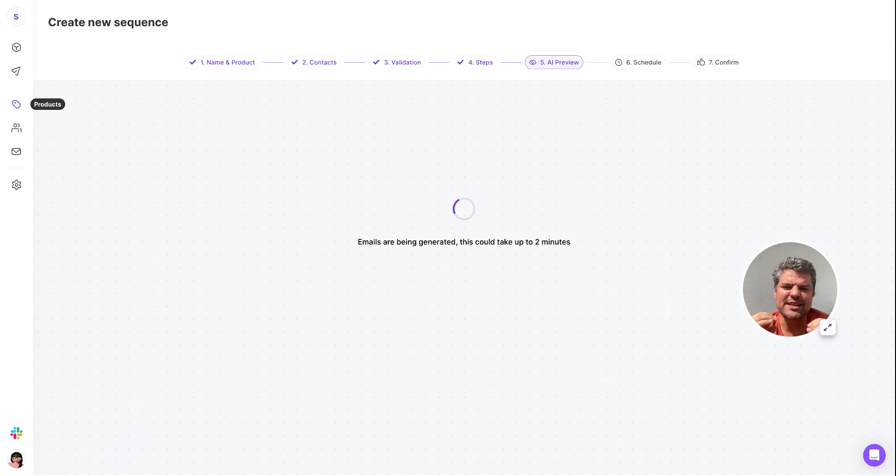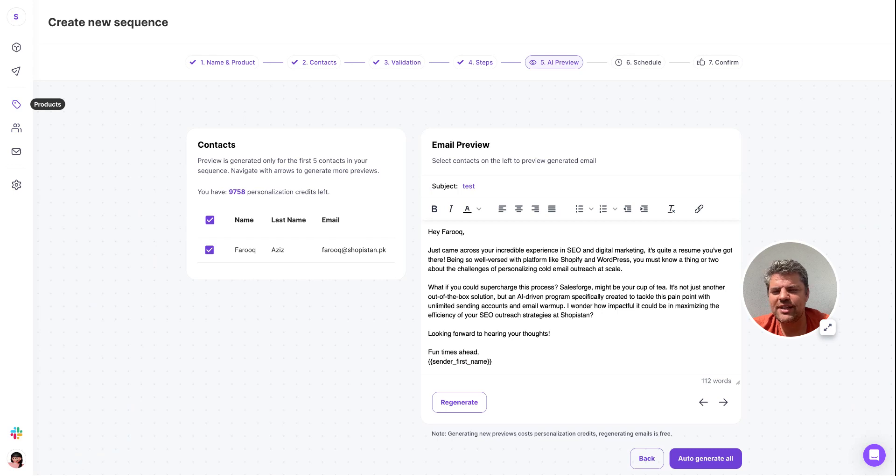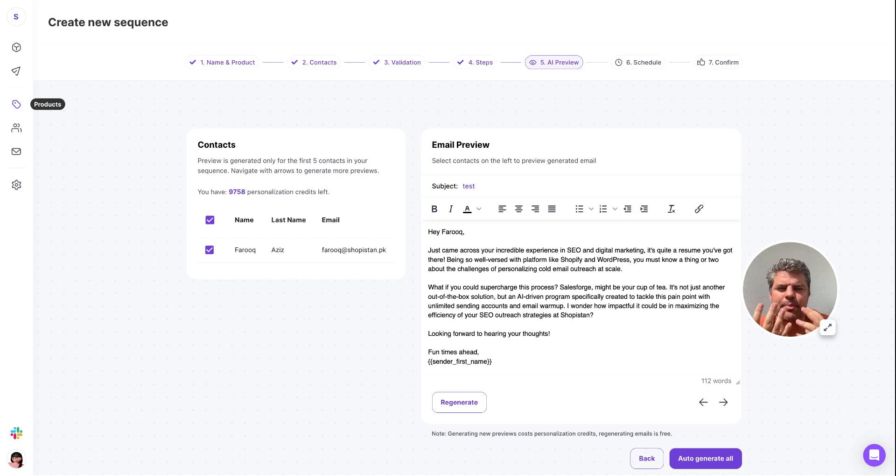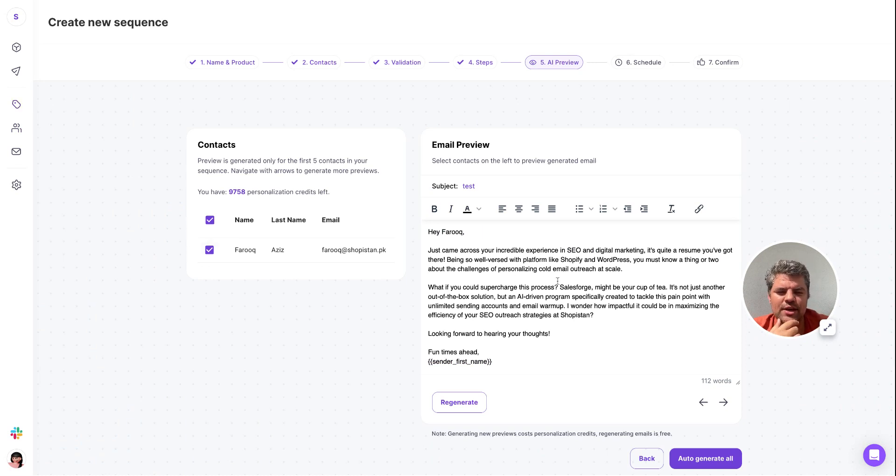We combine that with naturally the buyer data, so this is where we fetch information in real time about the prospective buyers that we're going after. Here you can see an email has been crafted to a person named Farouk.